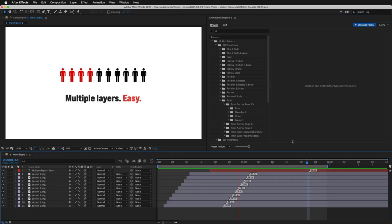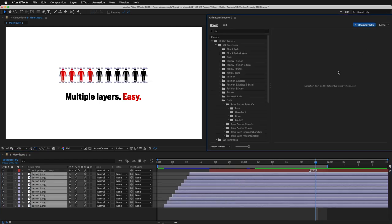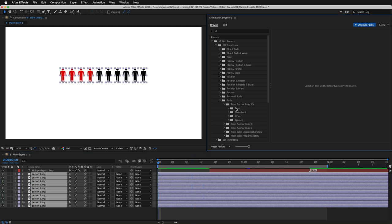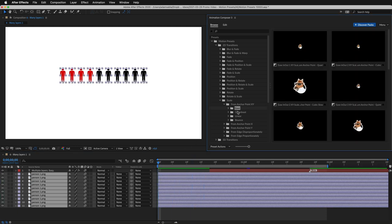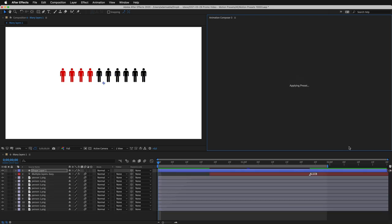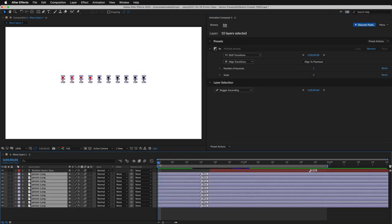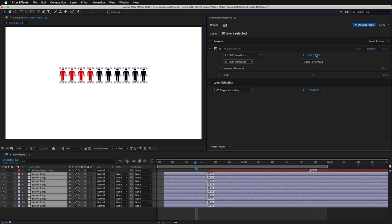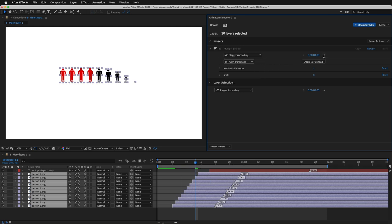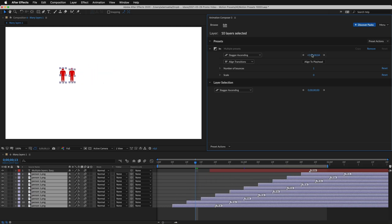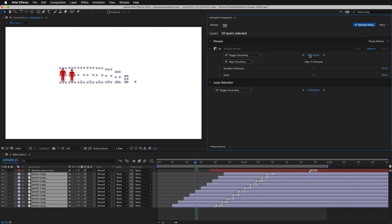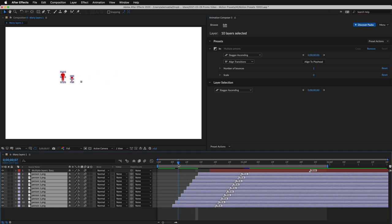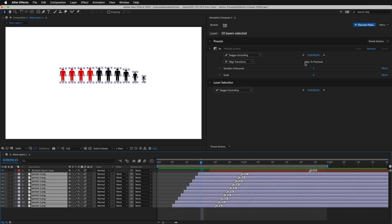This example shows how easy it is to animate multiple layers. Let's recreate it. I'll select the layers, remove the presets, and align the layers. Let's add the scaling preset. I can add it to all the layers at once. I can shift the transition to the right, and I can also stagger them. I can stagger by one frame by clicking on the arrows, or by dragging the number.